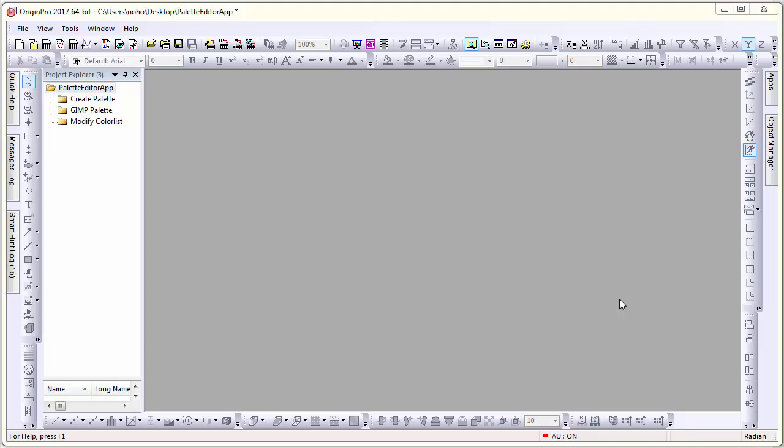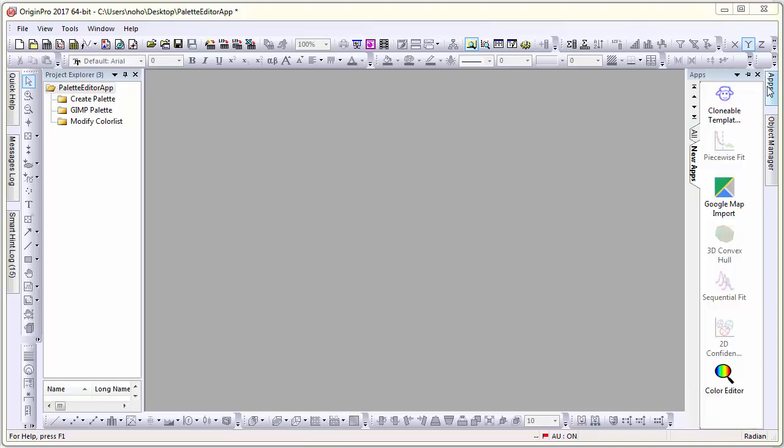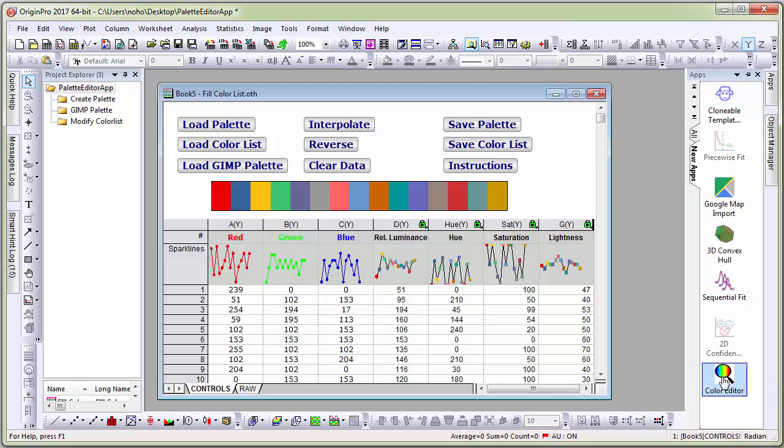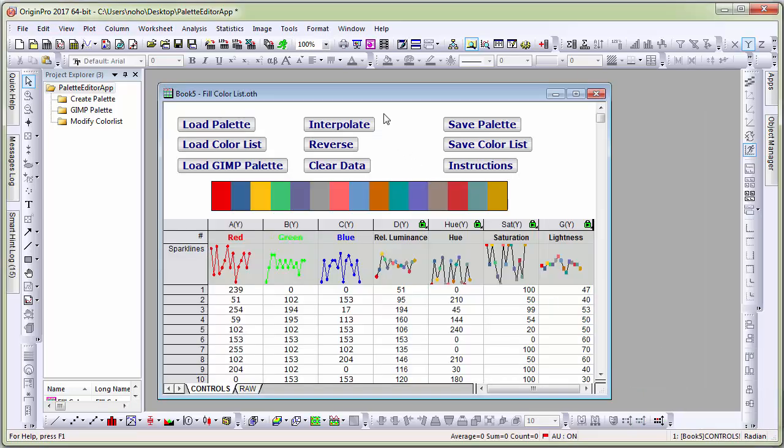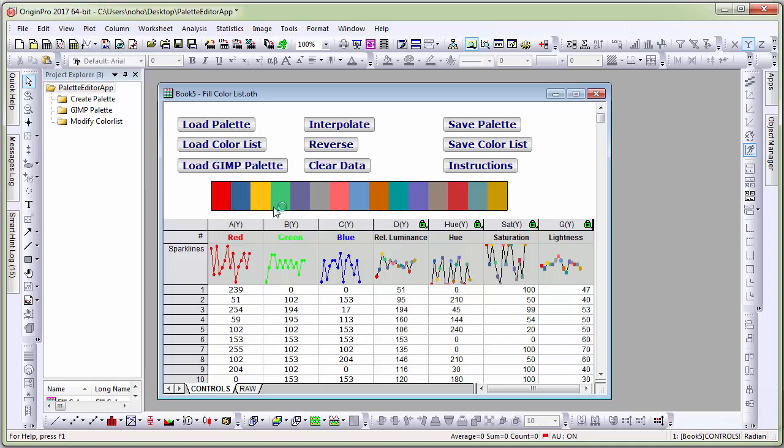In this video, we'll take a look at some of the key features of the Color Editor app. The app opens with a workbook with some sample data values for red, green and blue columns. The luminance, hue, saturation and lightness values are also displayed, and the colors generated from these values are displayed in a color bar.